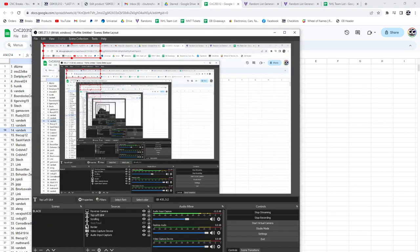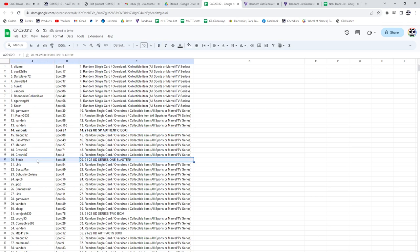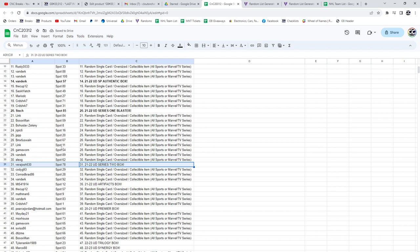The SBA box goes to Van Derk. Series 1 Blaster goes to Steck. Series 2 Hobby Box.